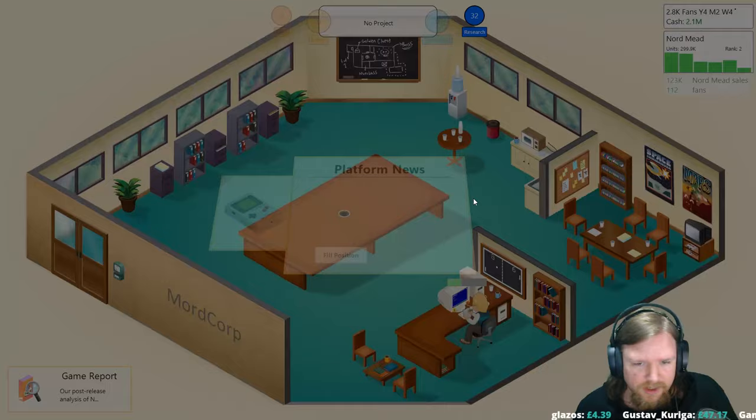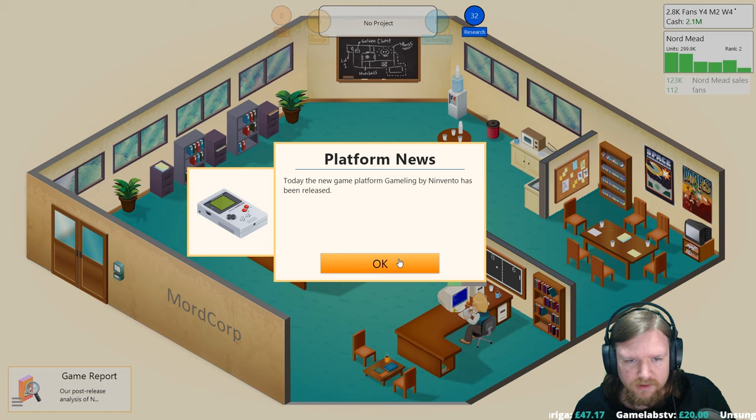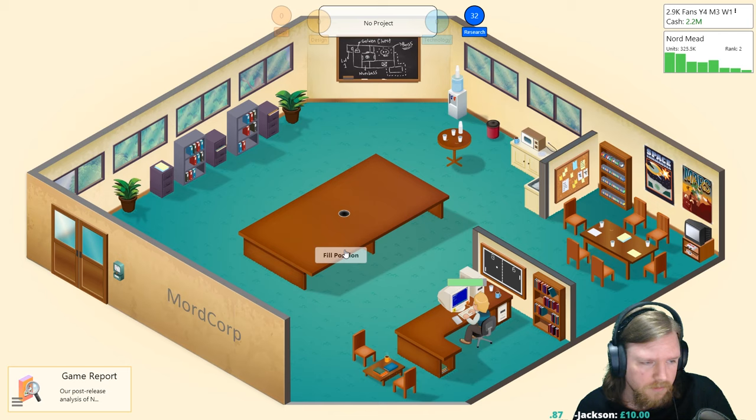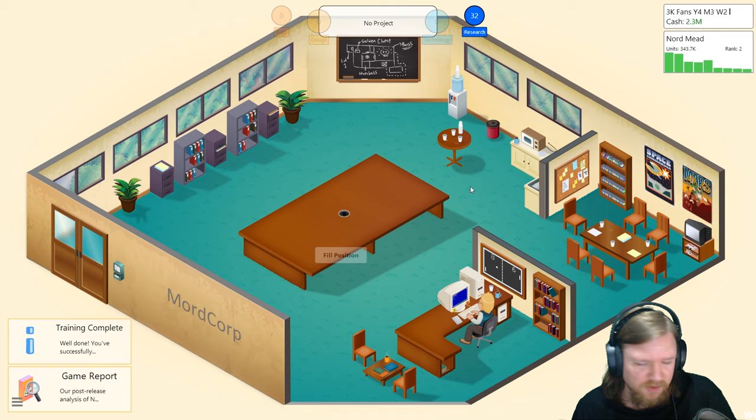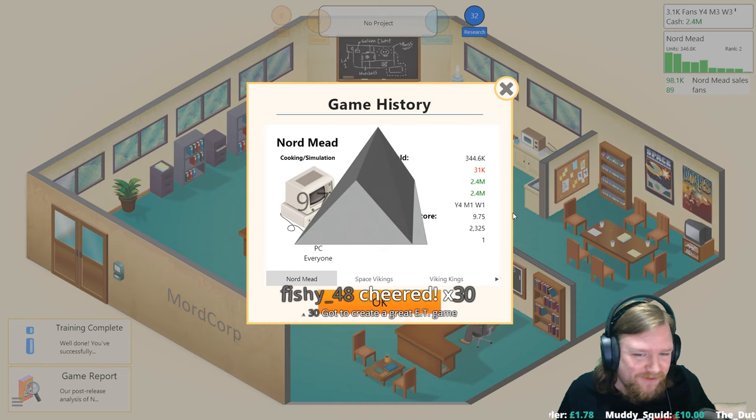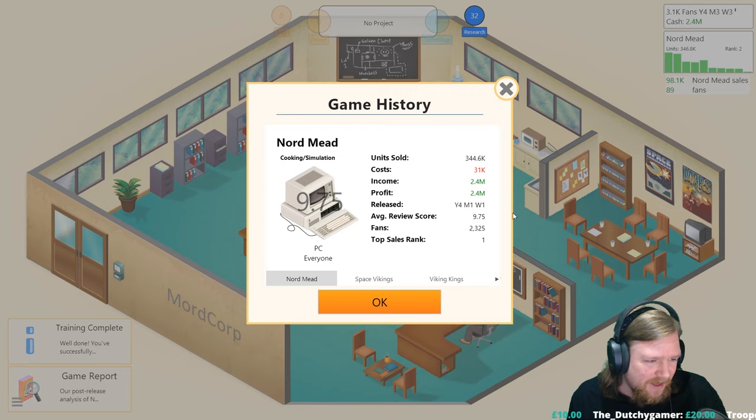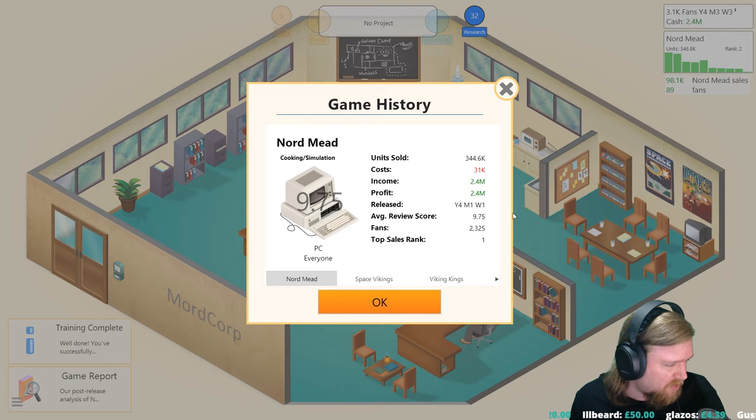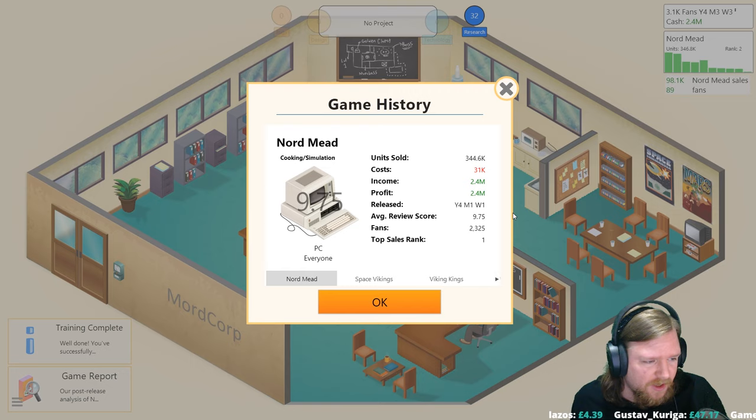Today the new platform by Gameling by Ninvento has been released. Wow, we're that far back. Question: did I make Pong or Doom in the garage? Actually neither. The massive hit that we just had was in fact a cooking simulator. We made a 9.75 cooking sim called Nord Mead. Thank you very much Quain for the Twitch Prime sub and Tin Tuna coming in with an eight month sub.